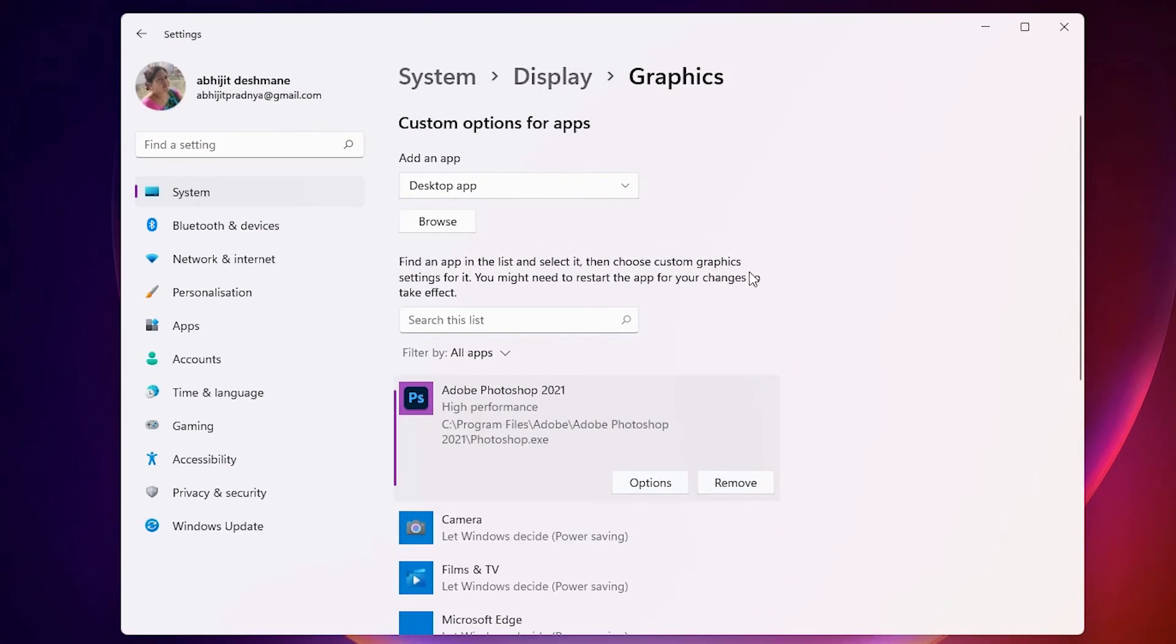That's all. We are done with our graphics settings. This is the simplest way to force your games or app to use a GPU on Windows 11 operating system.